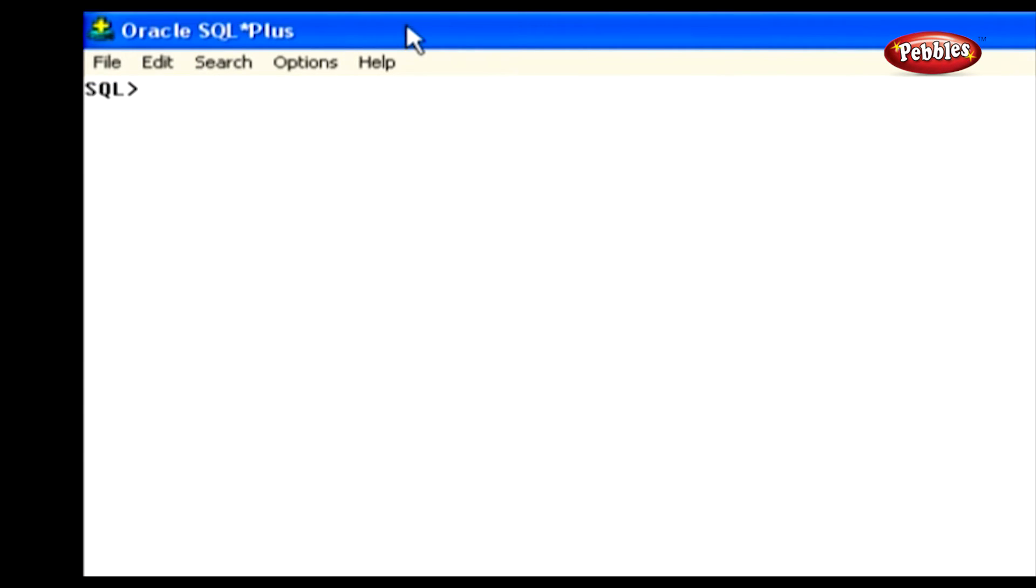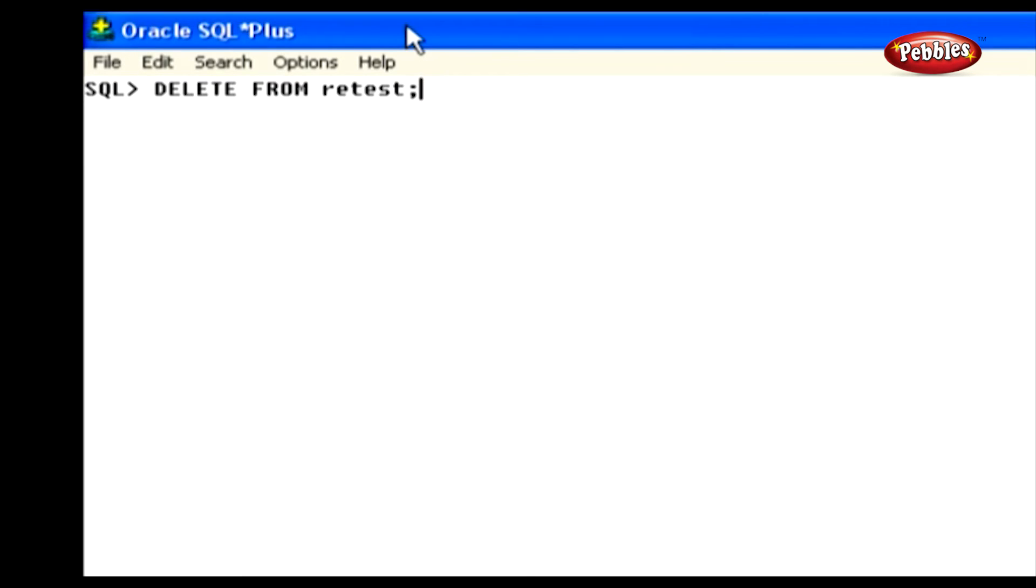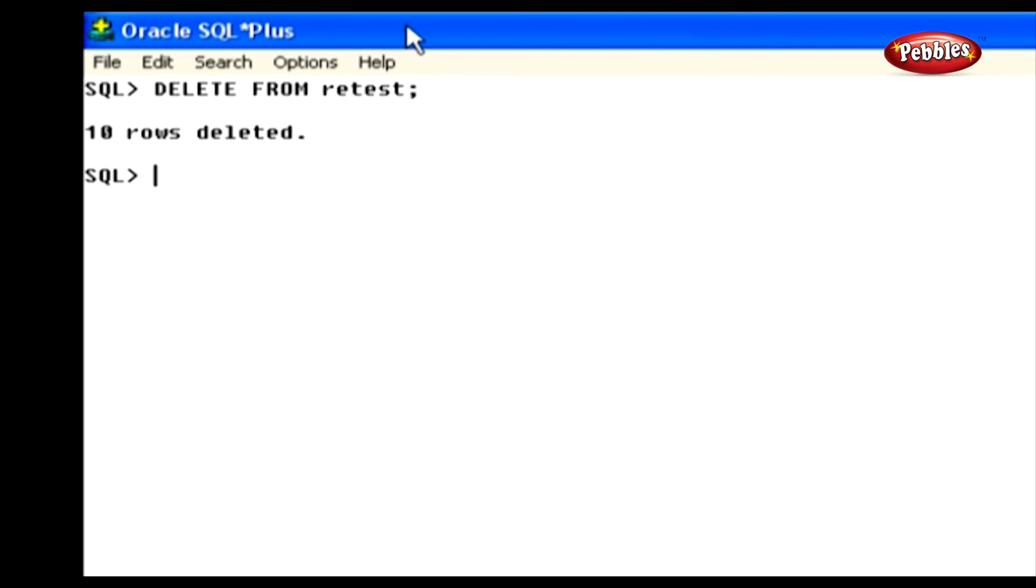Let's see this practically. Look at this statement. DELETE FROM RETEST. We have written a DELETE statement to delete all the rows from the table RETEST because here we didn't specify any condition. So this statement will delete all rows from the RETEST table. Now let's execute it. Now all the rows from the RETEST table are deleted.